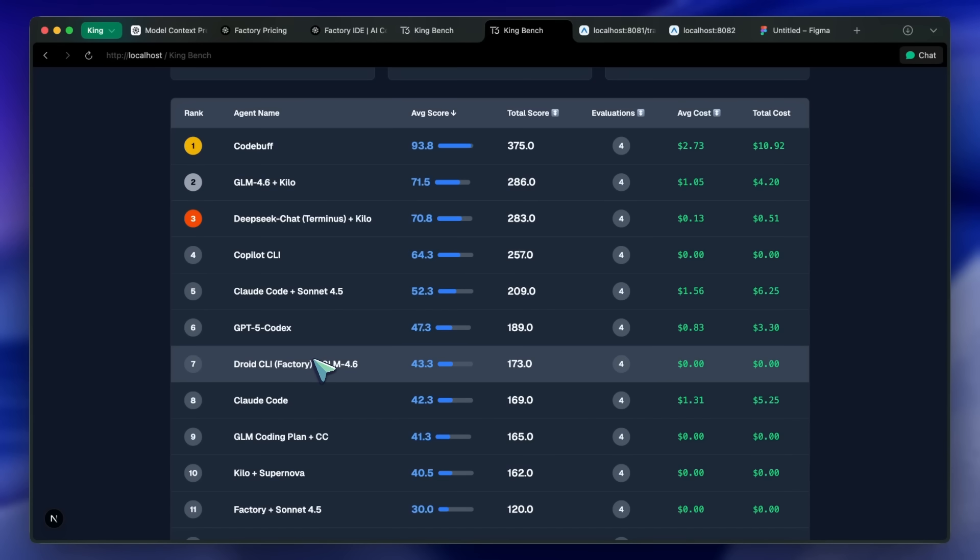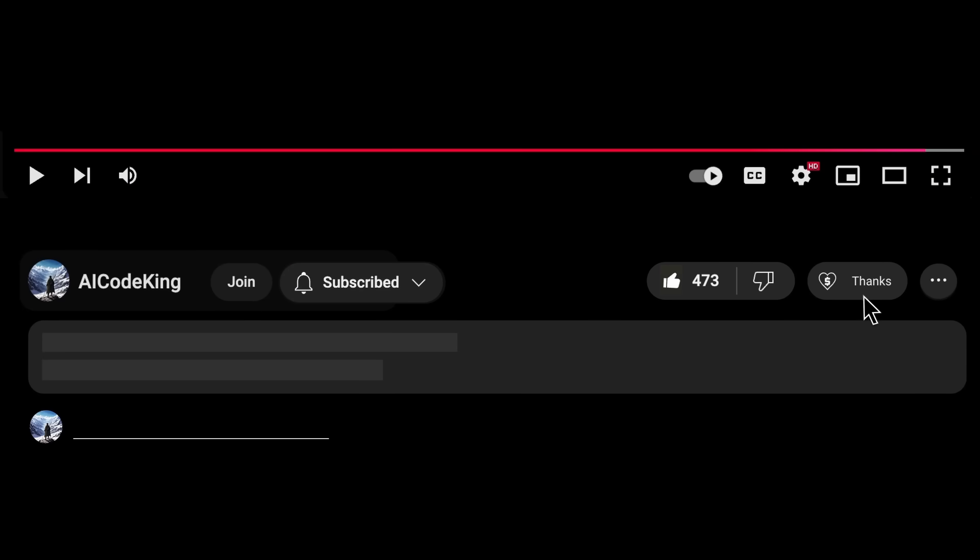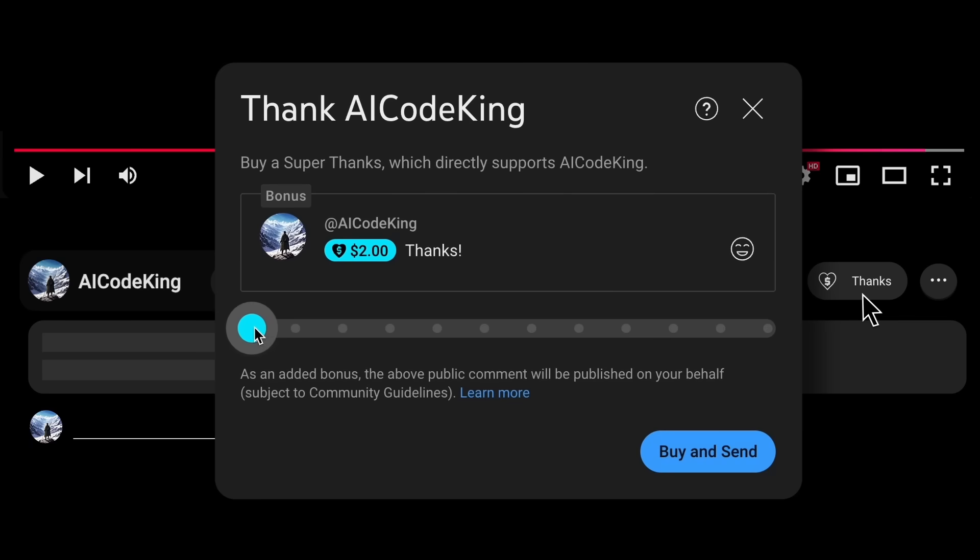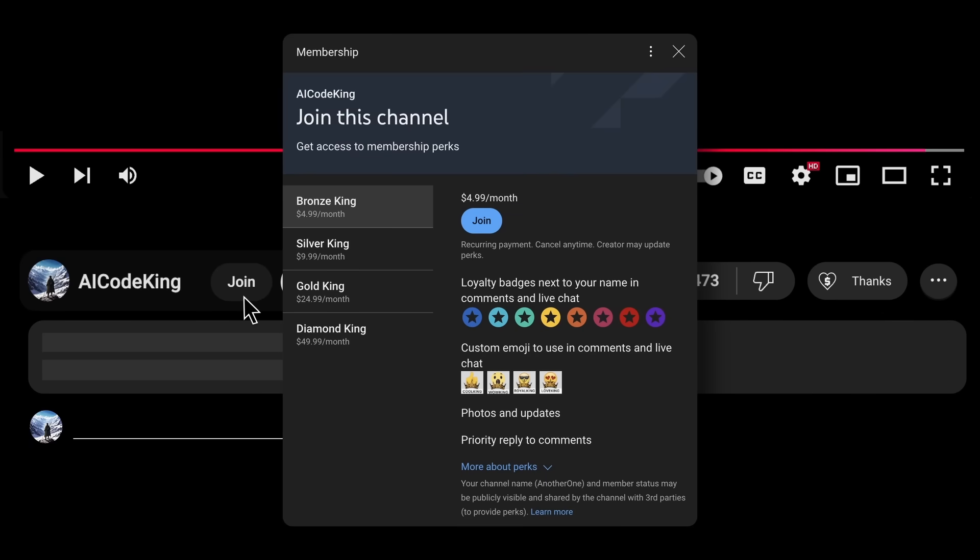Overall, it's pretty cool. Anyway, share your thoughts below, and subscribe to the channel. You can also donate via Superthanks option, or join the channel as well, and get some perks. I'll see you in the next video. Bye!